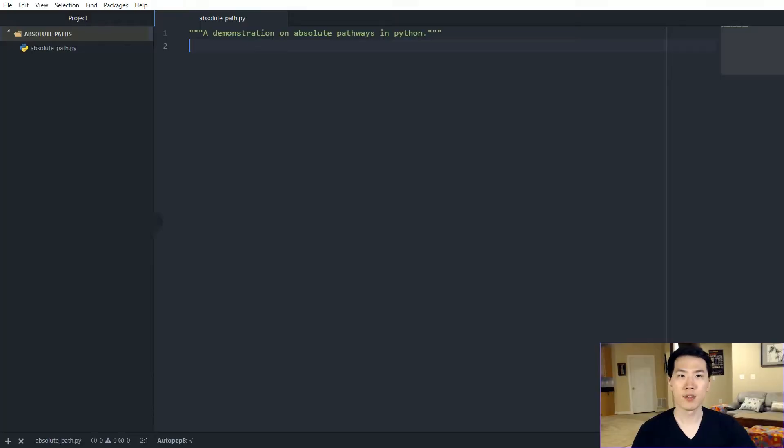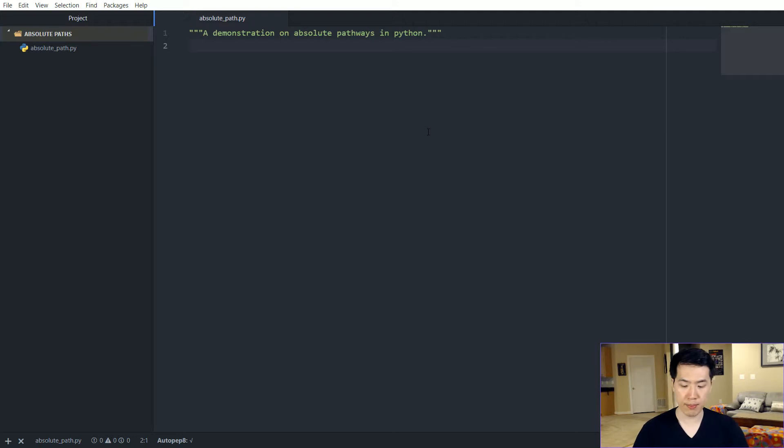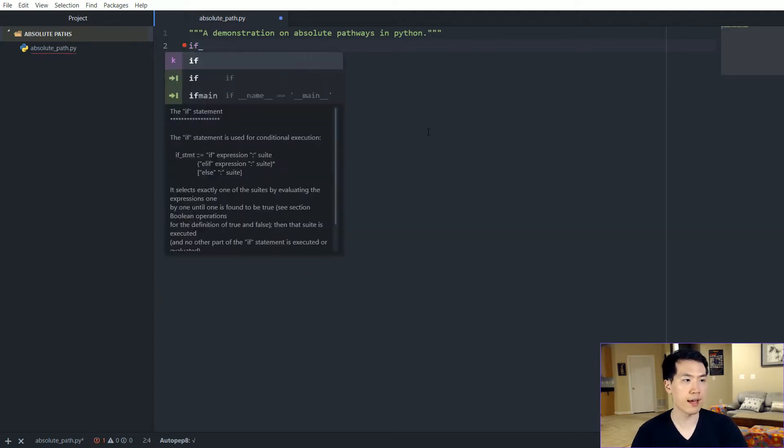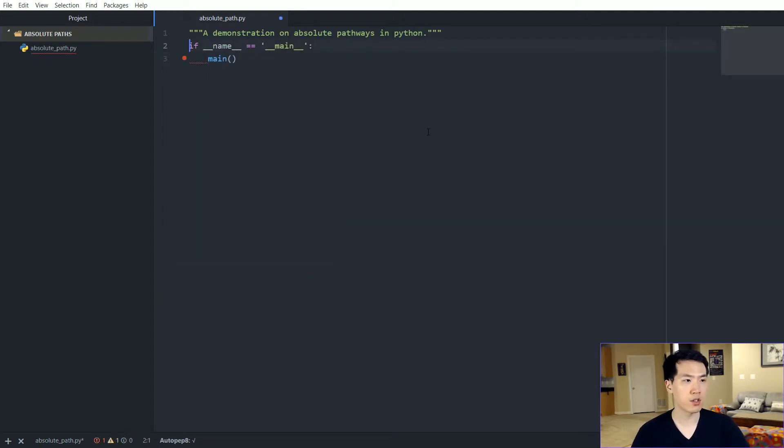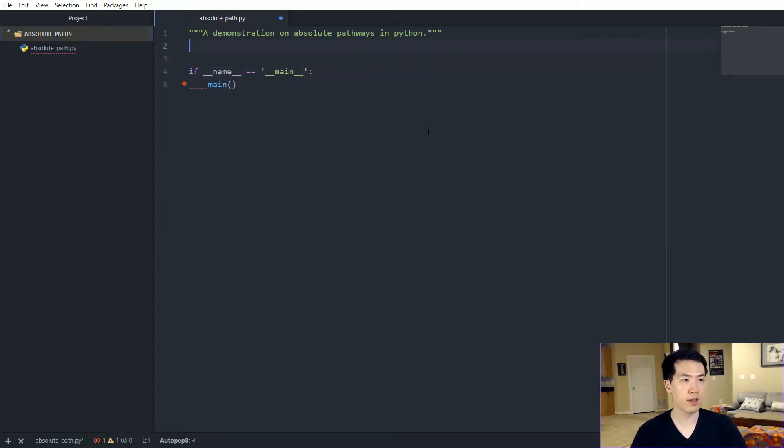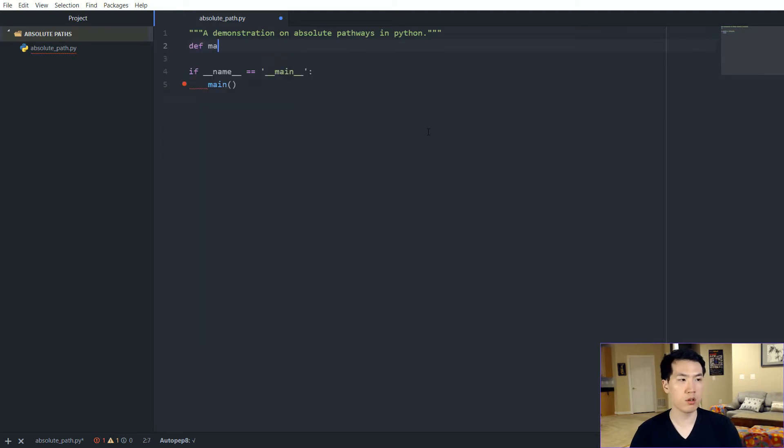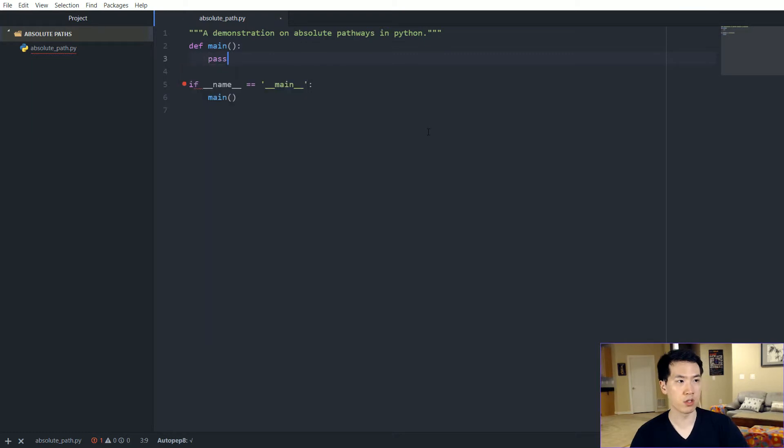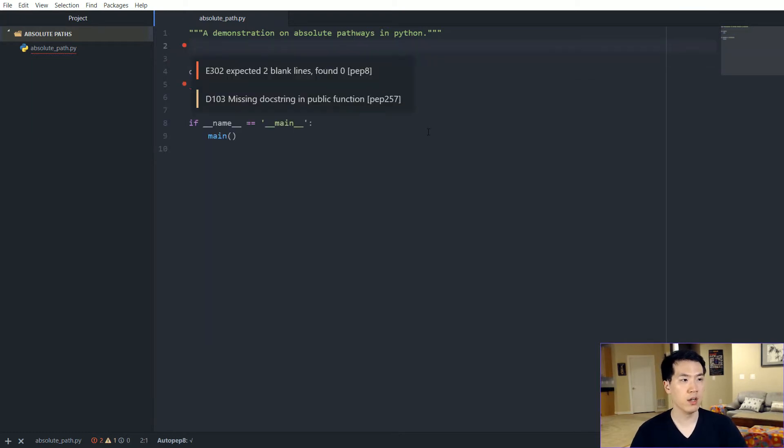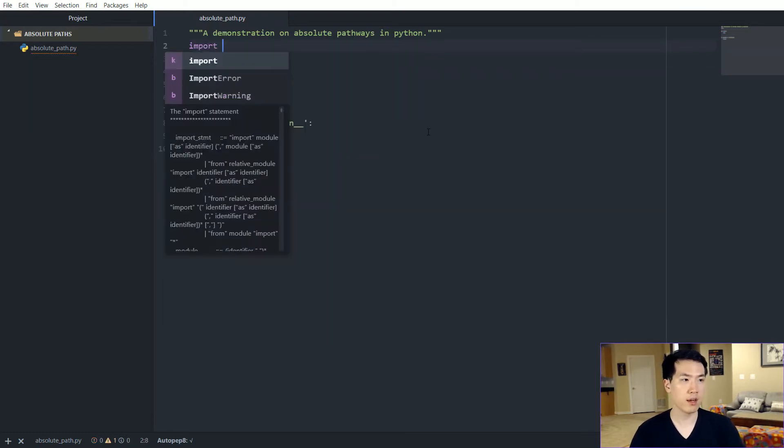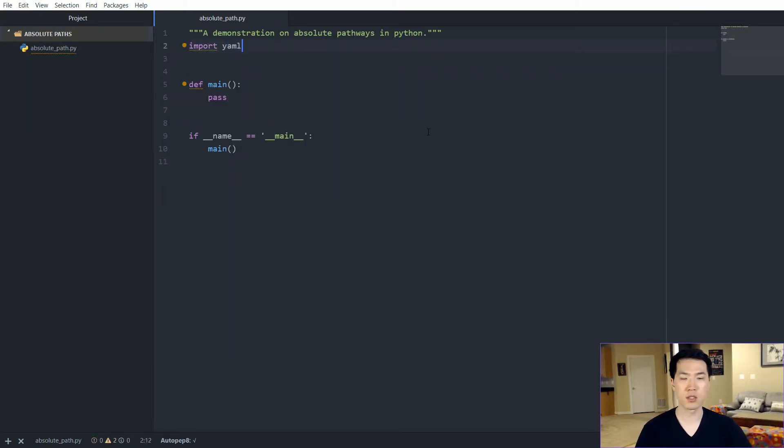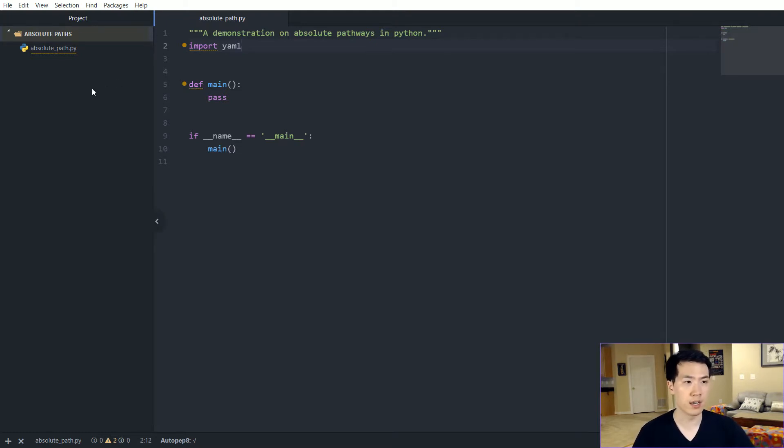Okay, so let us begin on the demonstration on absolute paths. So first things first, we want to have the main executable so that we just put all of our good content inside of the main function over here. And we know that we are going to be using a YAML function just to set things up and make sure that everything is parameterized here.